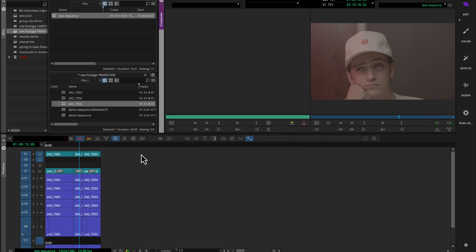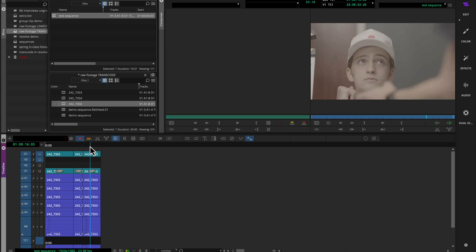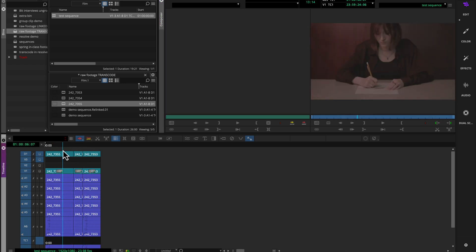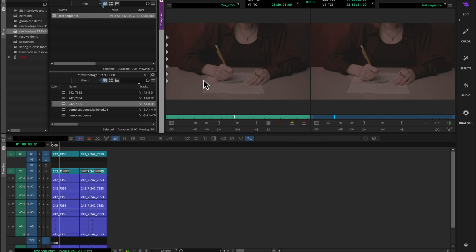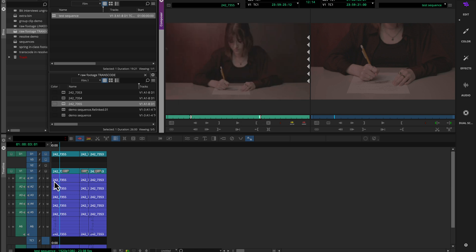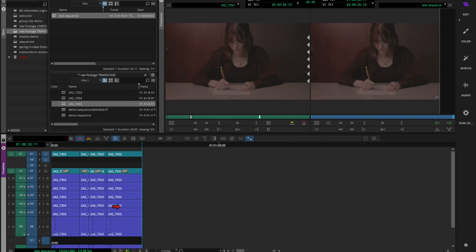All these tools are about helping you find things and work more efficiently. Match frame is used when you're in your sequence and you want to bring up the original clip. If you double-click on a clip in the timeline, it brings up that particular copy in the source window — not the original clip per se. If I want to find the original, I hit match frame (tilde for me), and it pops right up in the source window. I'm now working with the original clip from the bin, and changing its in/out points doesn't affect the sequence.